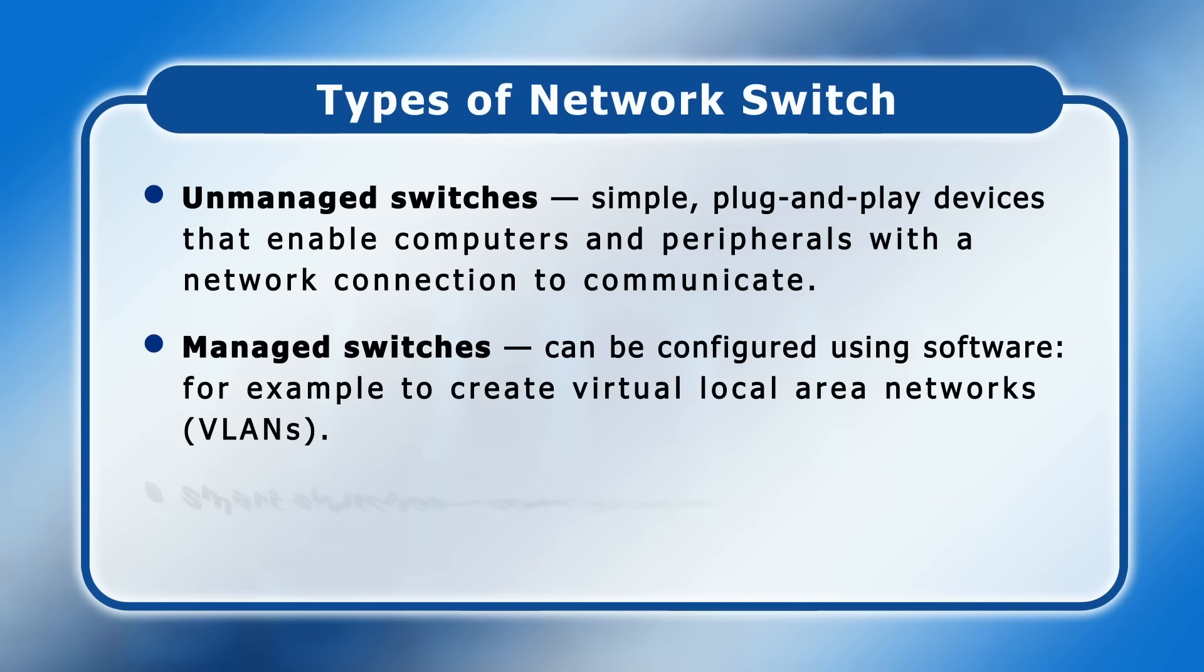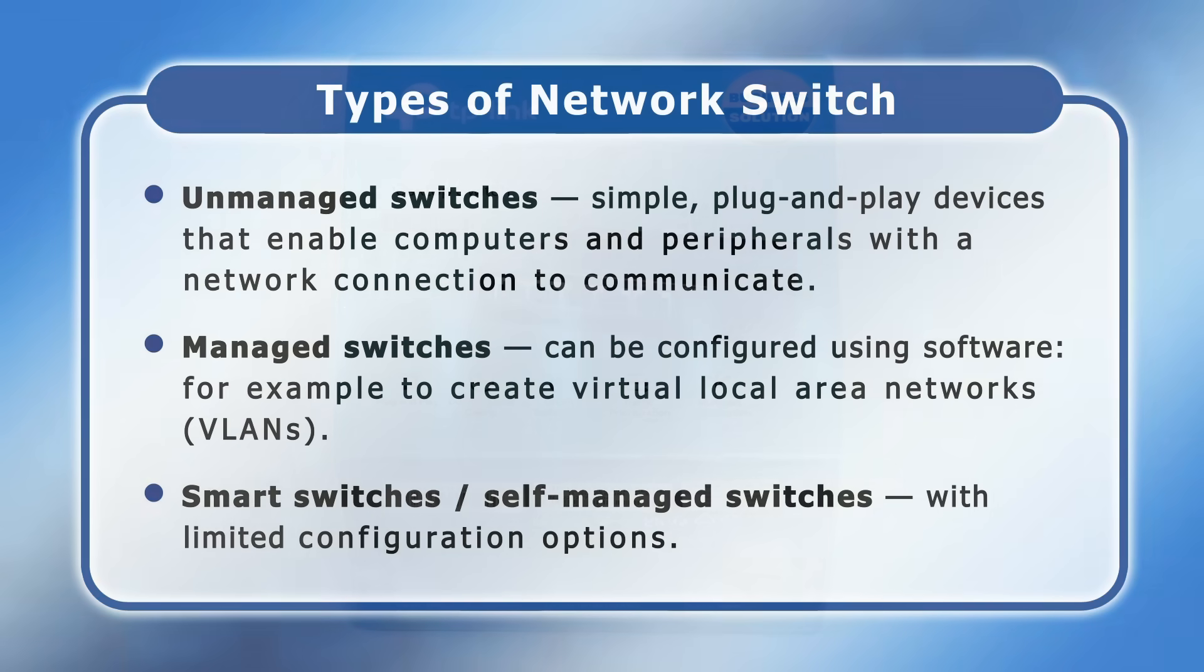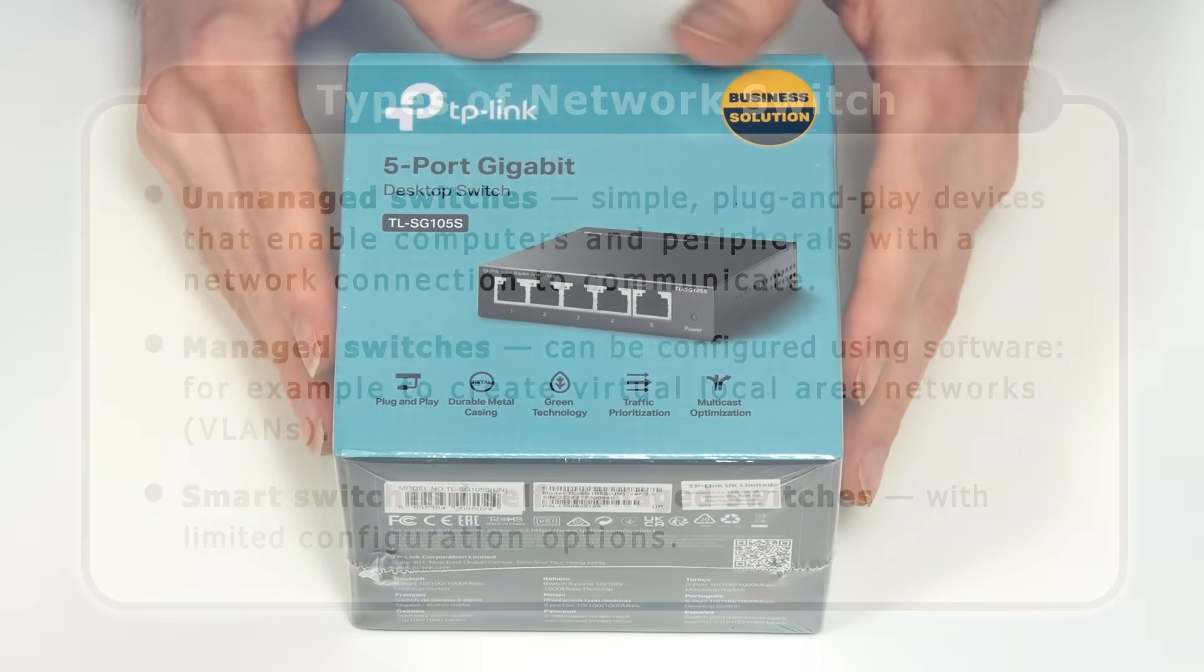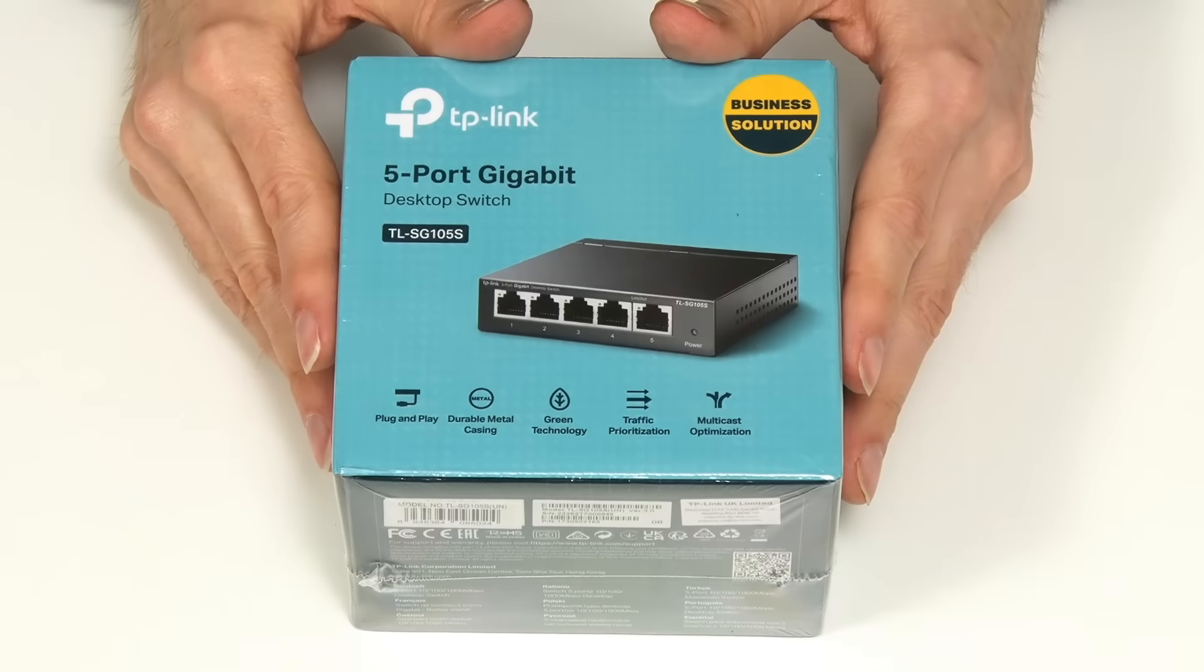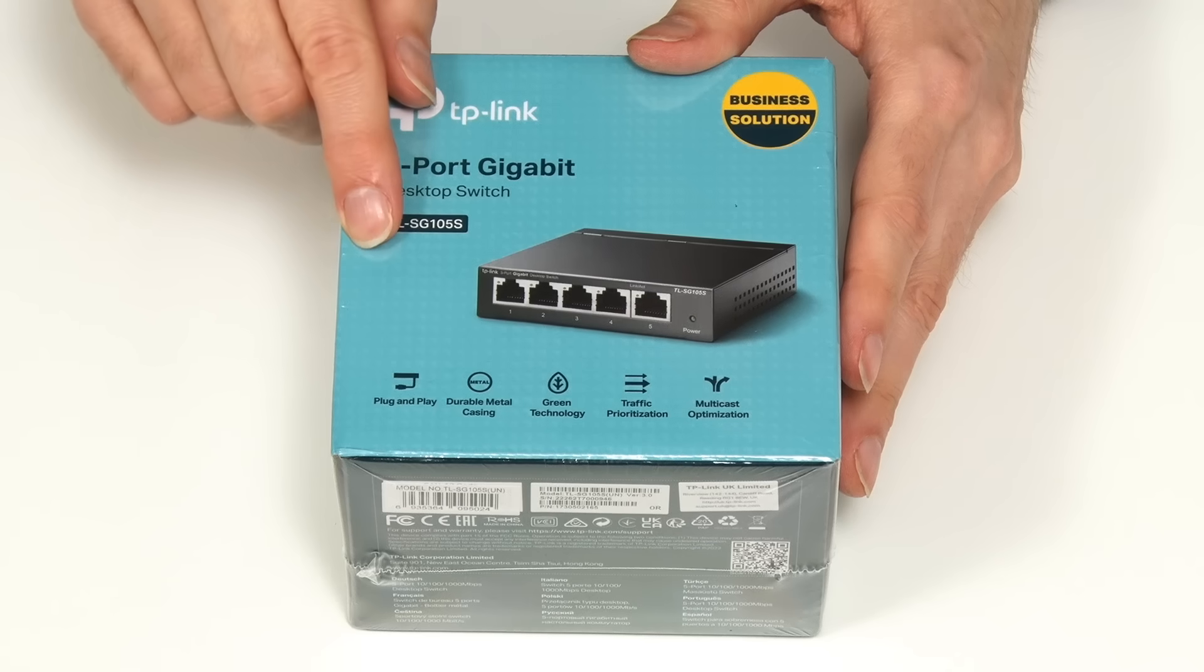And finally, there are smart switches also known as self-managed switches which have limited configuration options. Unless you have complex networking requirements, for most homes I would recommend a non-managed switch like this one as no configuration is required.